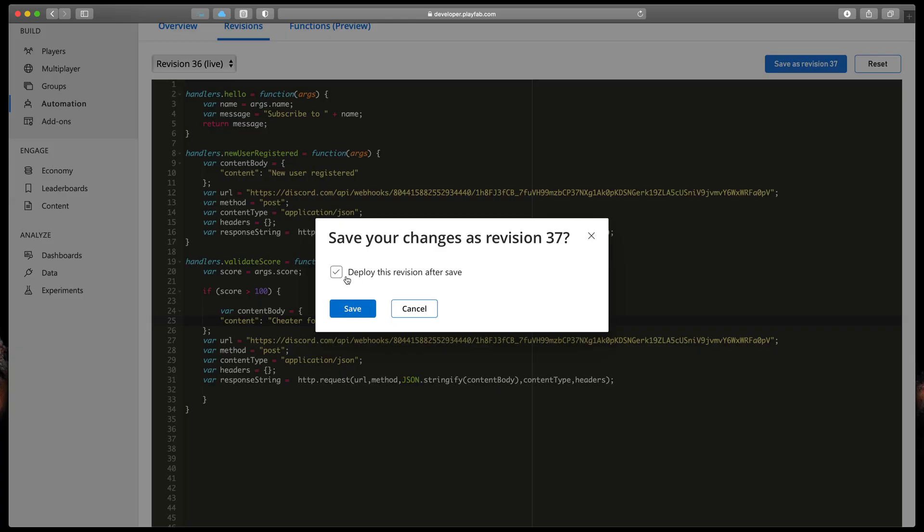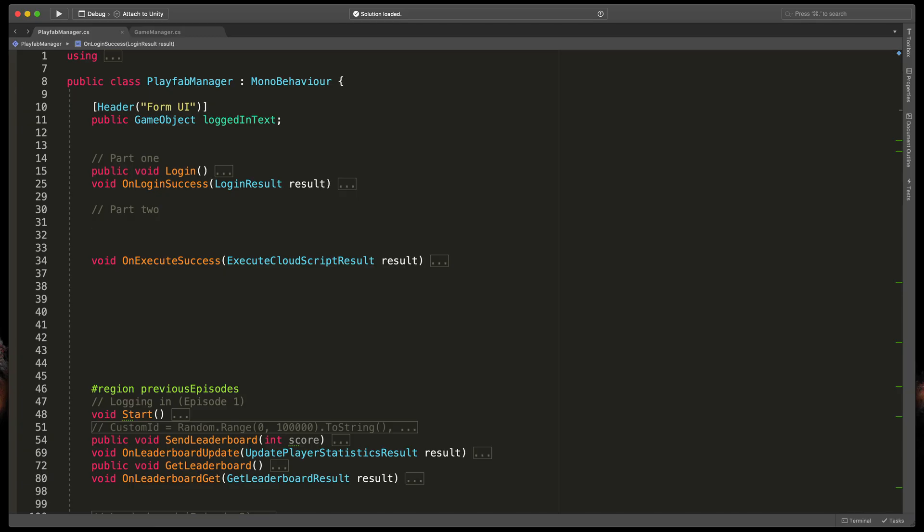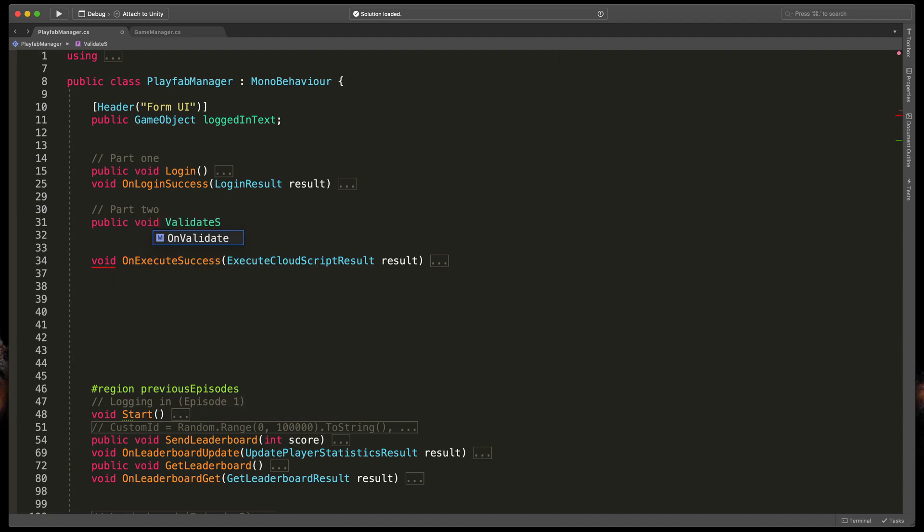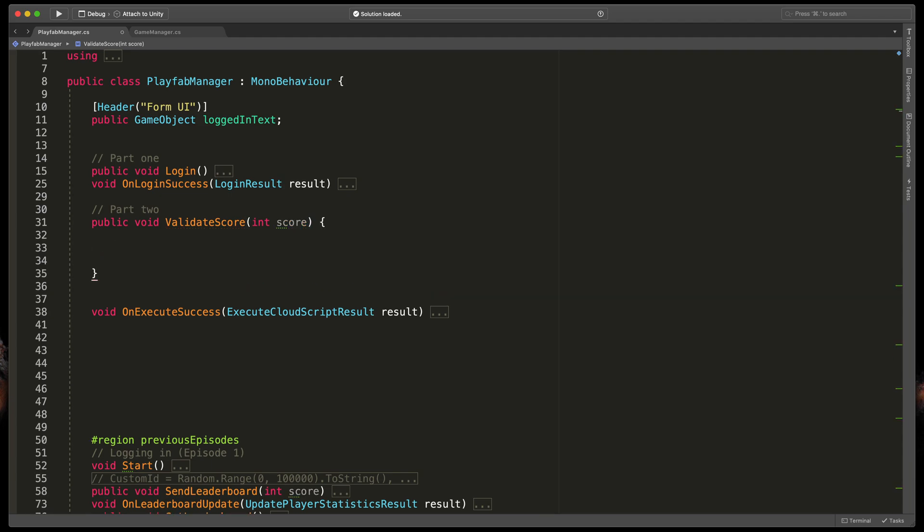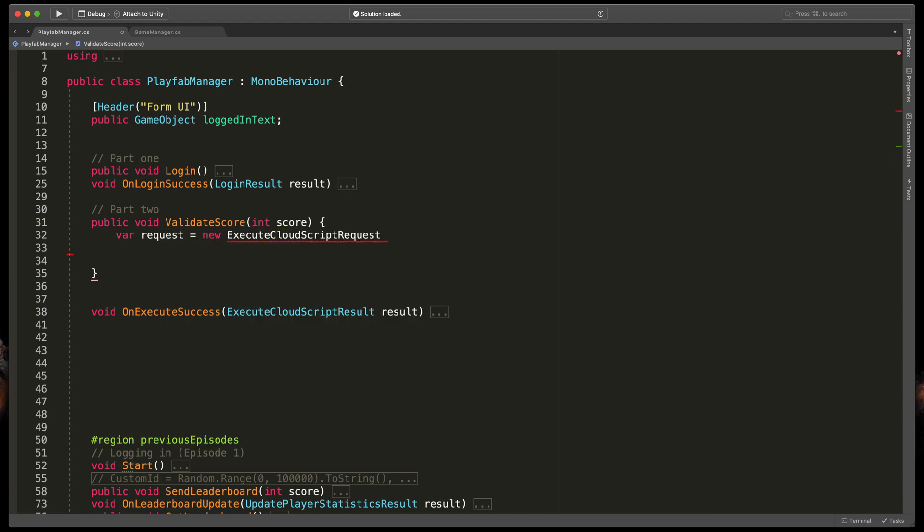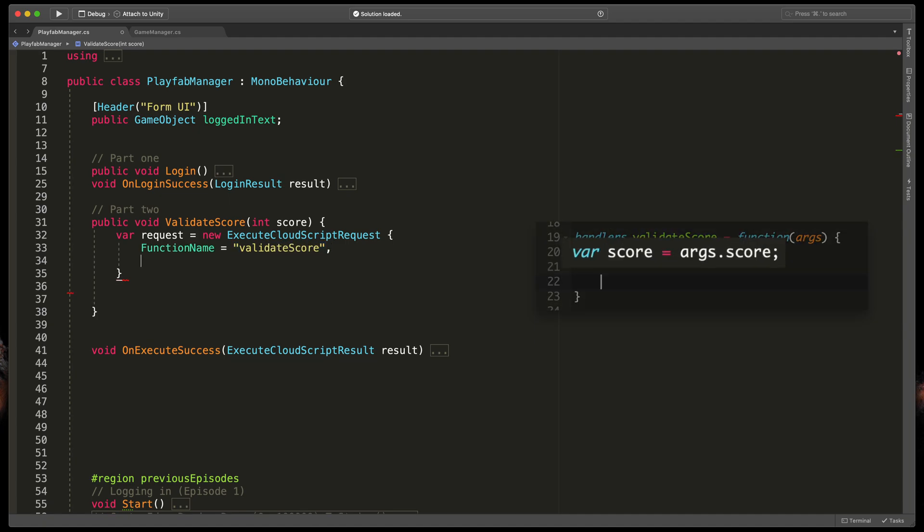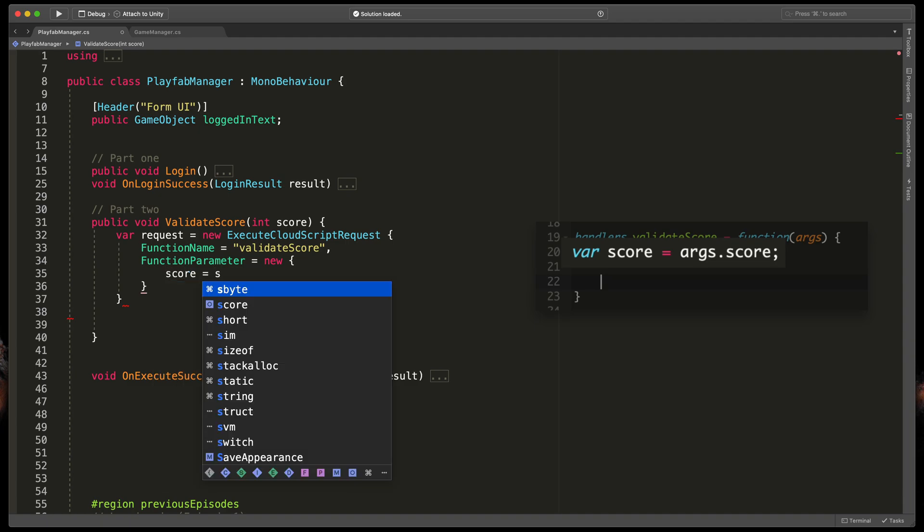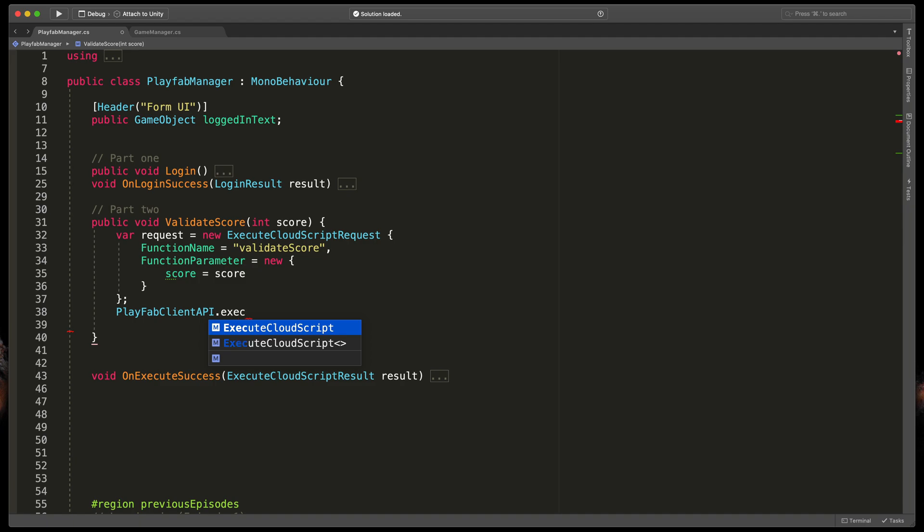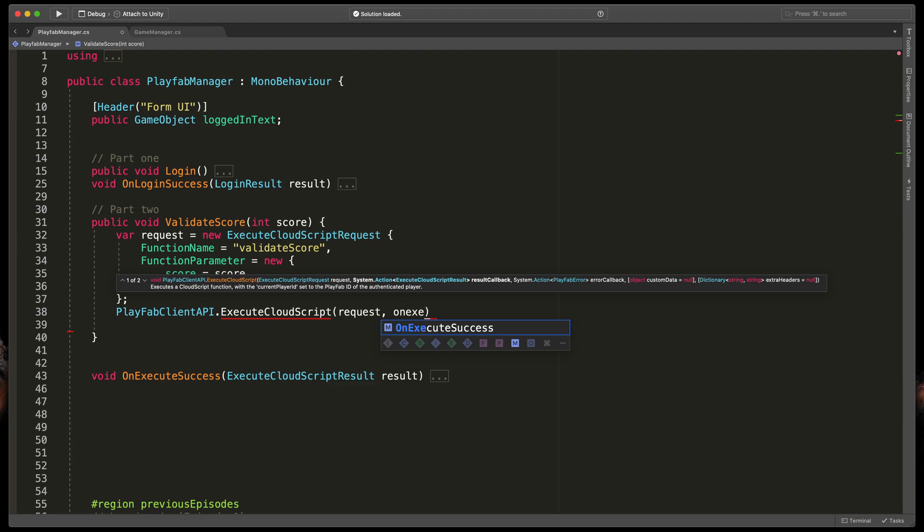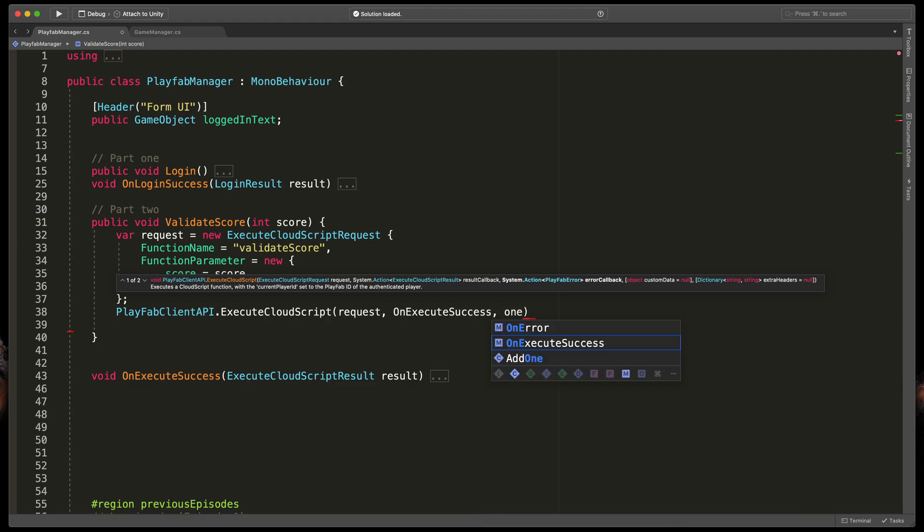Save your CloudScript, deploy it, and now a quick tour to our PlayFab manager in Unity project. Here we need to create a way for sending that user score to PlayFab. Type public void validateScore and create argument int score open brackets. Then create a new PlayFab request, var request equals new execute CloudScript request open brackets. First we need to define the function name. In our case it will be validateScore. And then pass our score argument. So type function parameter equals new open brackets score equals score. Now let's call PlayFab API. Type PlayFabClientAPI.executeCloudScript and pass in requests, onExecuteSuccess, we've created that in the previous episode, and of course onError.